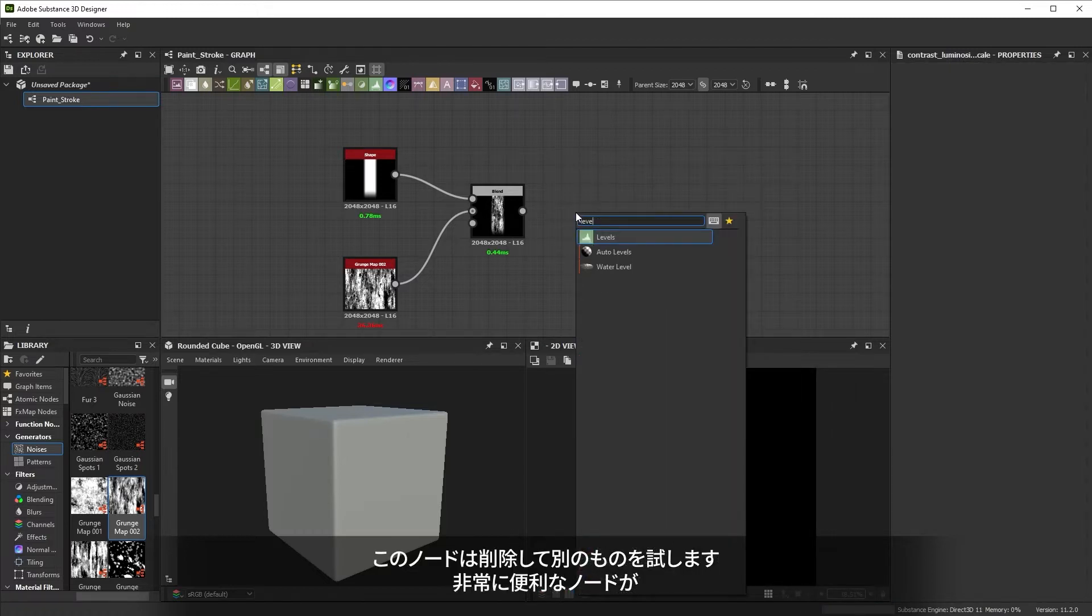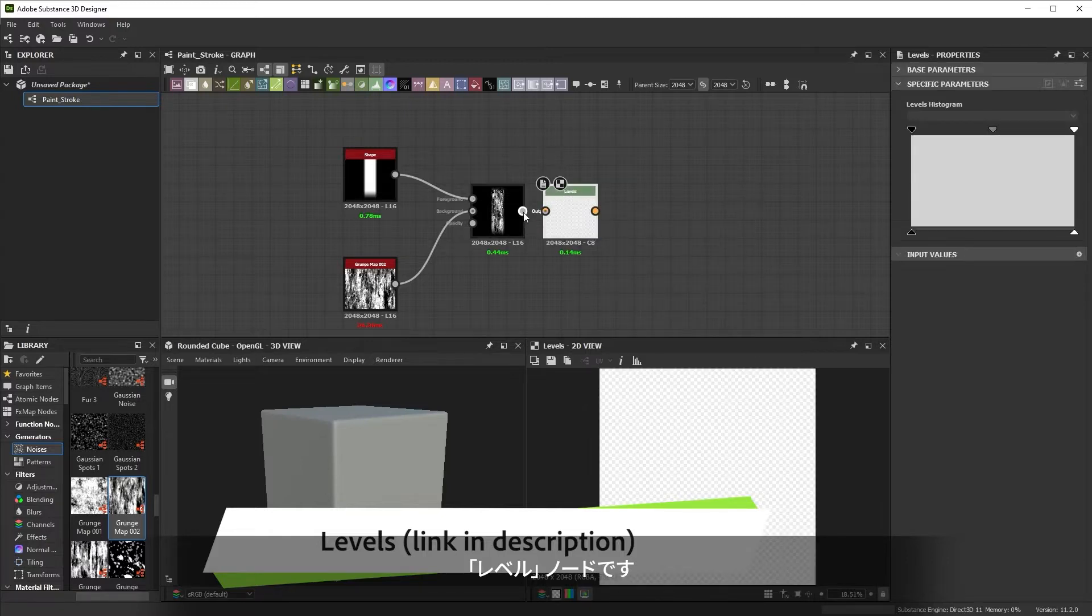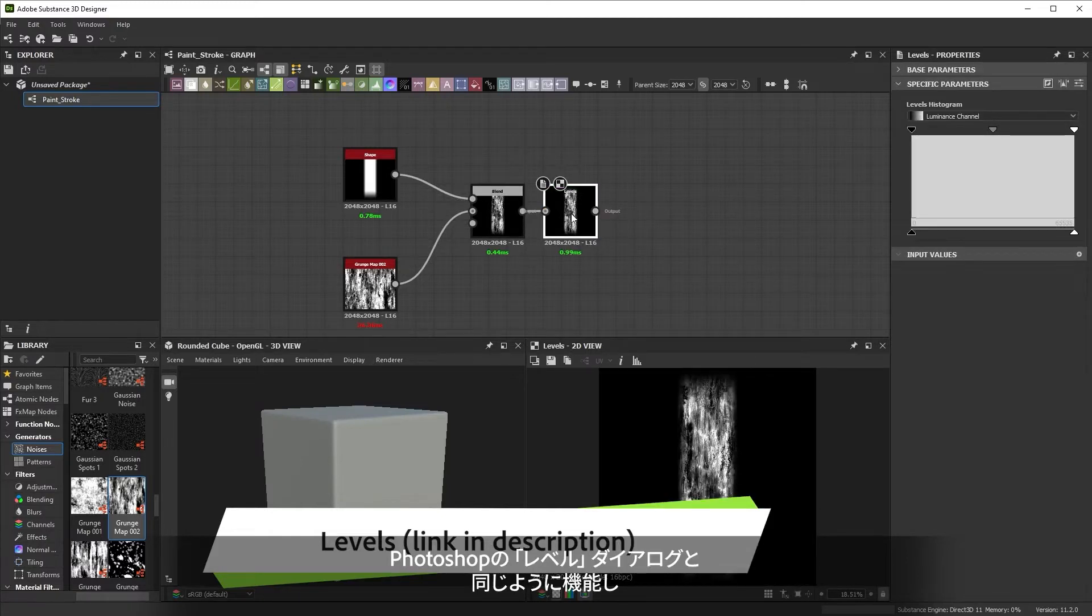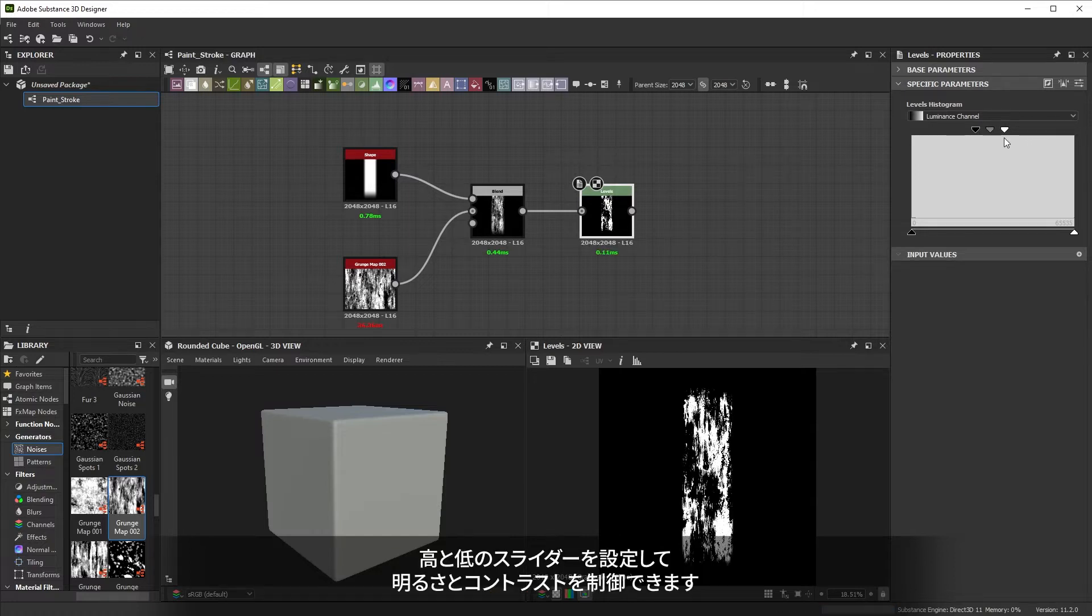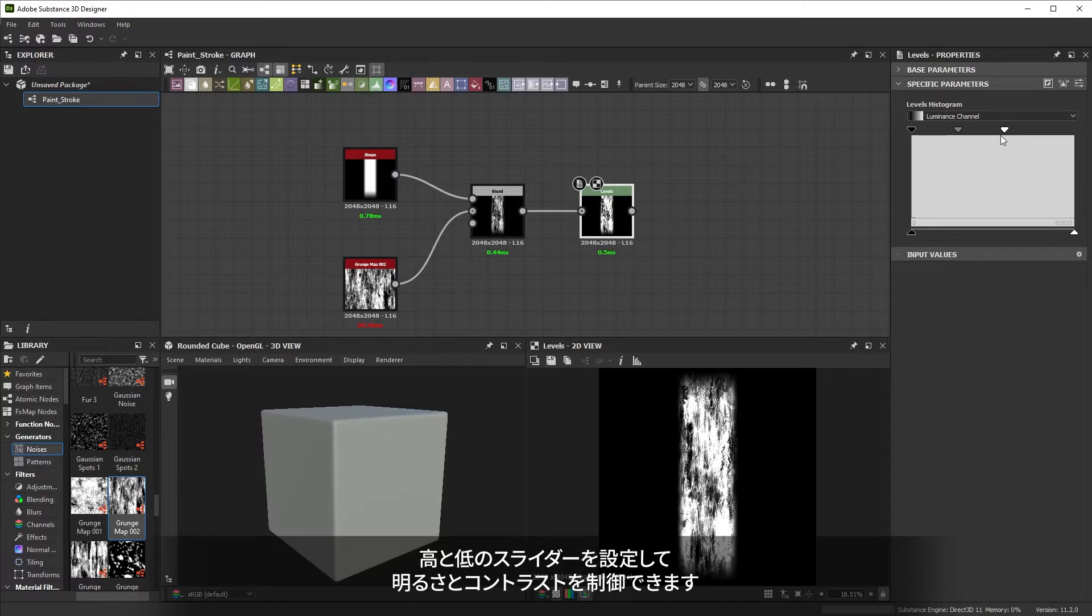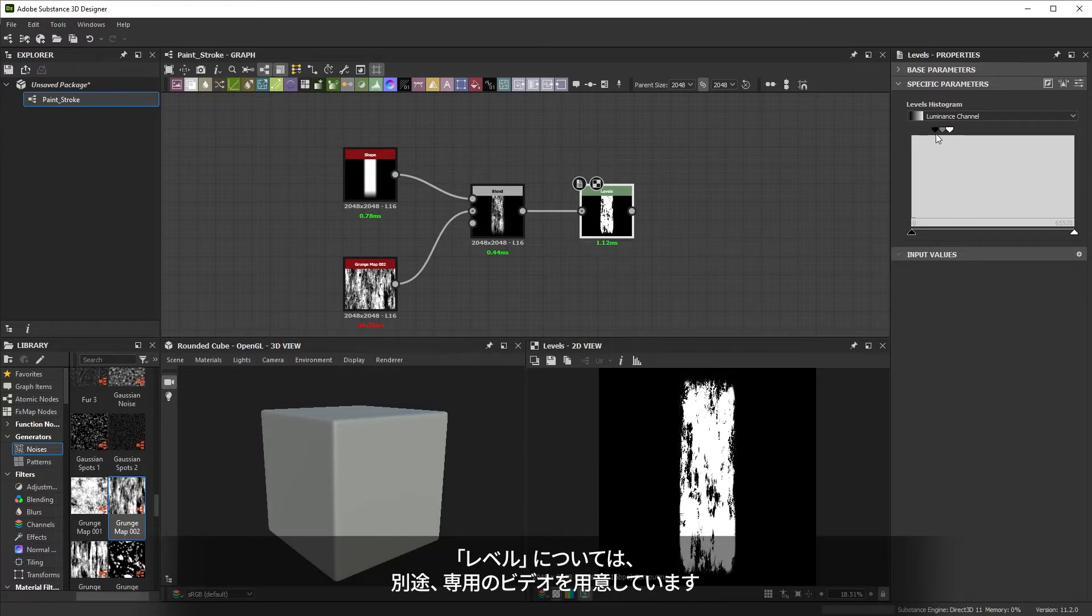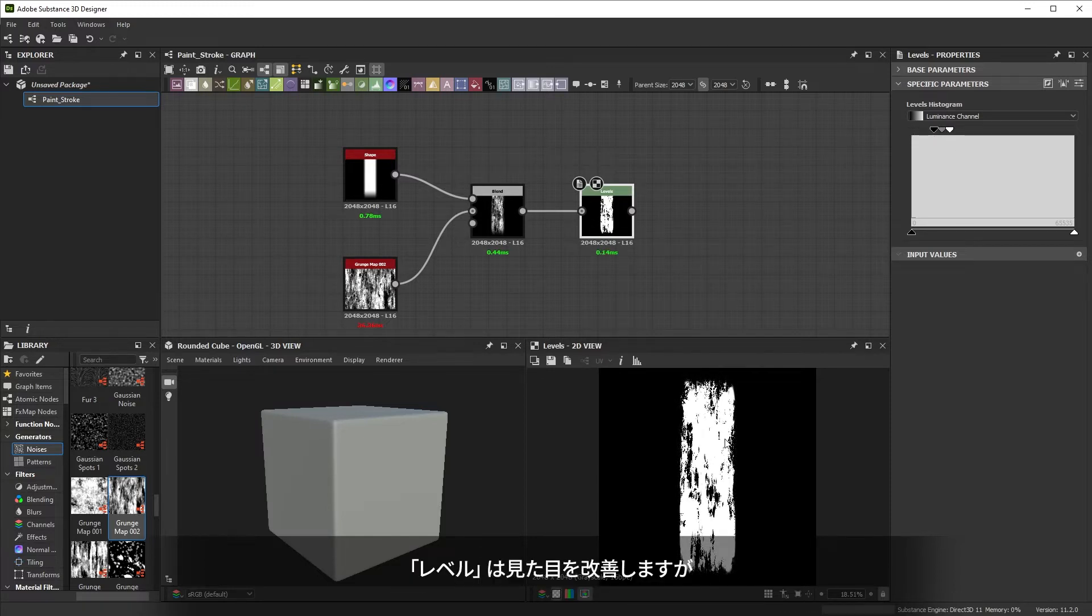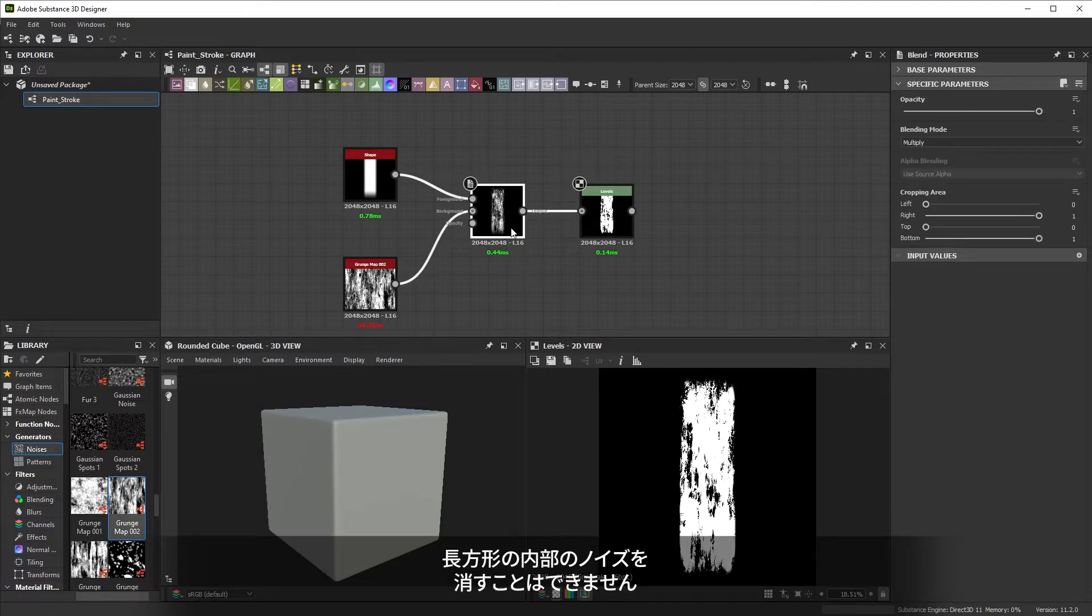A very useful node here is the levels node. It works like the levels dialogue in Photoshop, setting high and low sliders to change brightness and contrast with maximum control. We even have a separate dedicated video on levels. Levels make things look a lot better, but we can't make the inside part become solid with it.